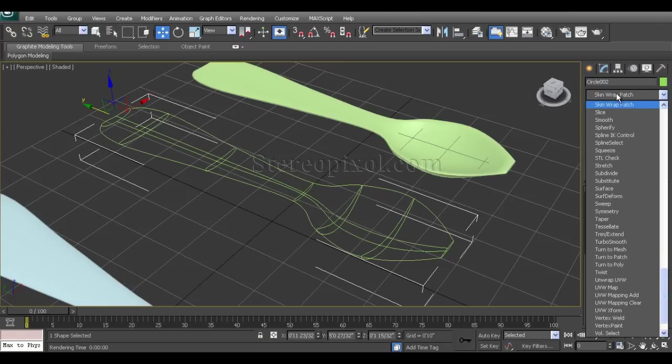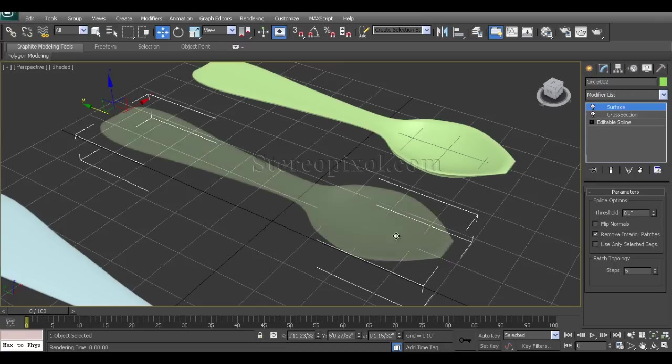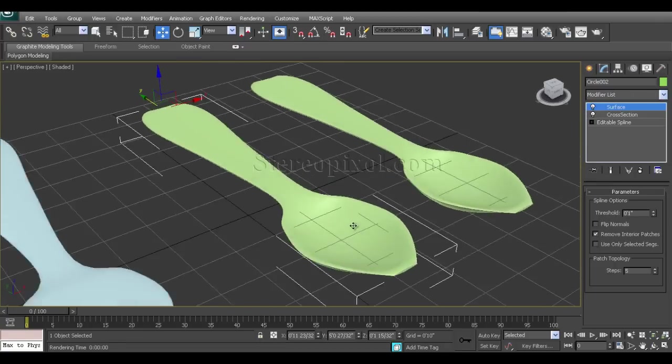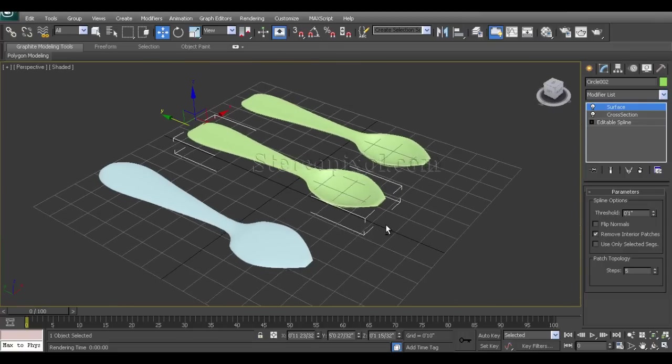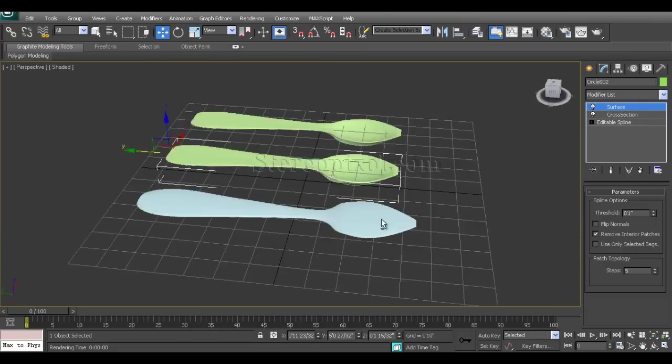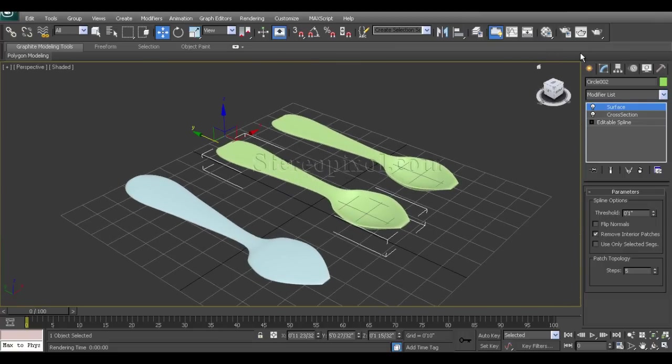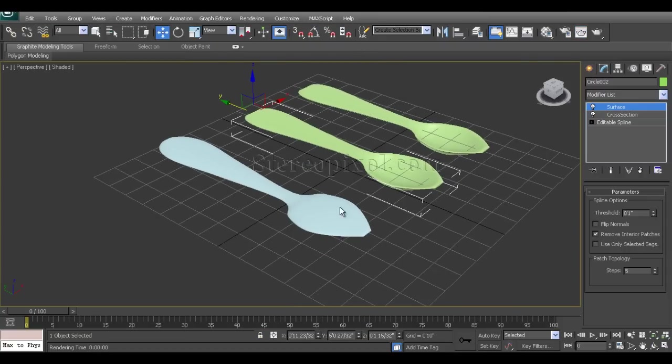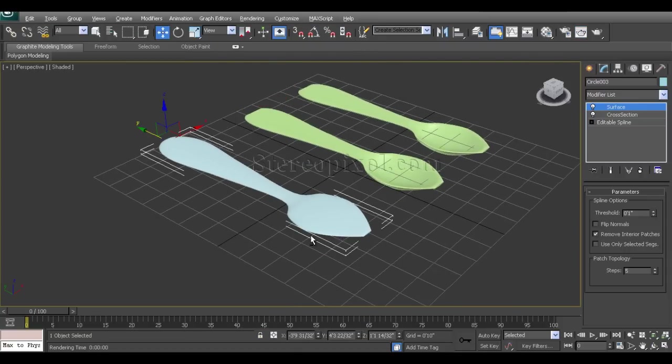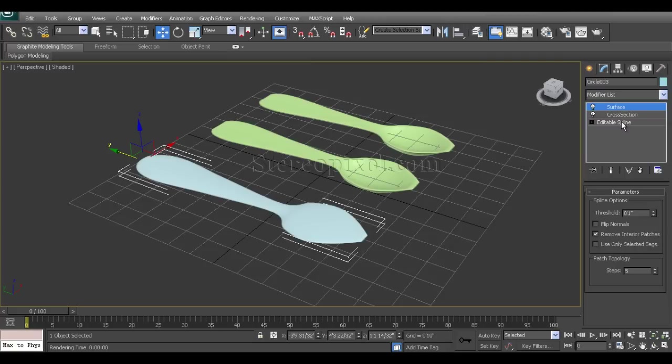Now I have the surface, and if you hit render you can see everything is coming. Now the plus point of the surface - even after using cross-section modifier, you can get back to the editable spline option and change the vertices.